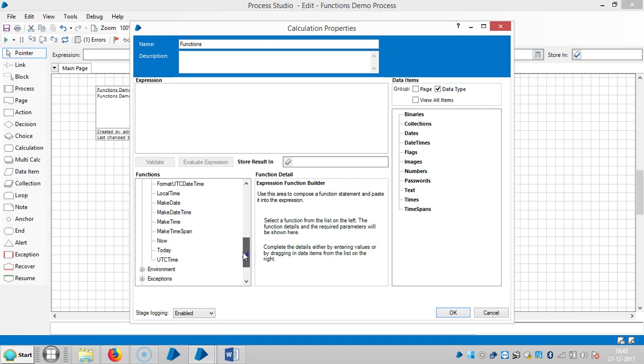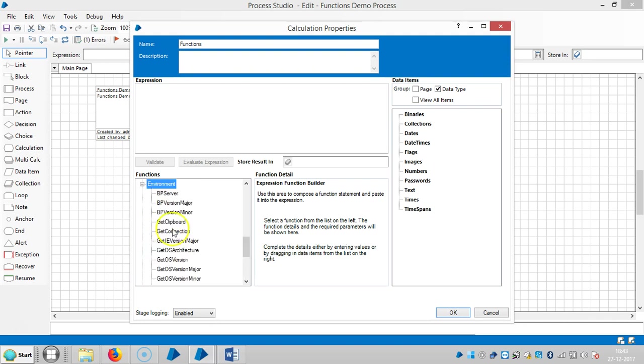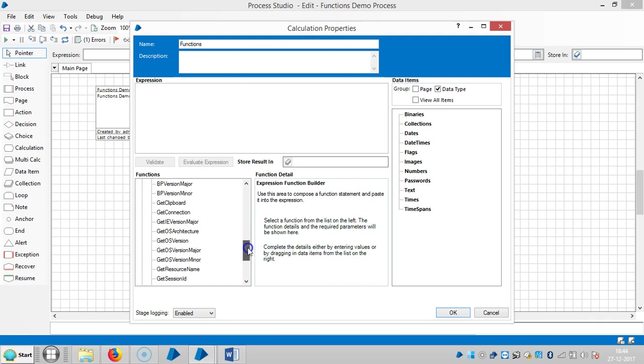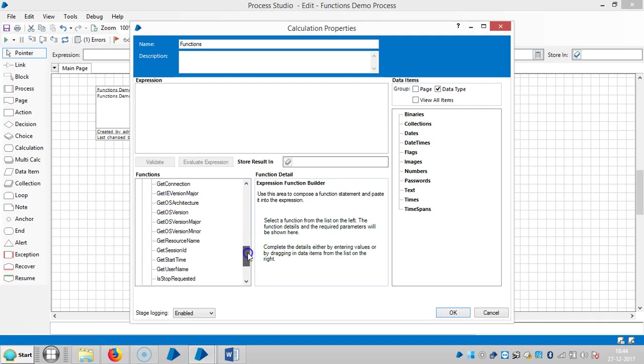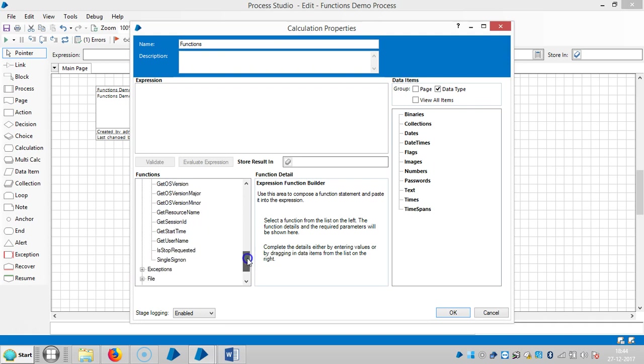And UTC stands for universal time coordinated. The next one like environment, so it's related to servers like BP server, BP version major, BP version minor, get clipboard, get connection, get IE version like Internet Explorer version major, get operating system architecture, get operating system version, get operating system version major, get operating system version minor, get resource name, get session ID, get start time, get username, is stop requested, single sign on.